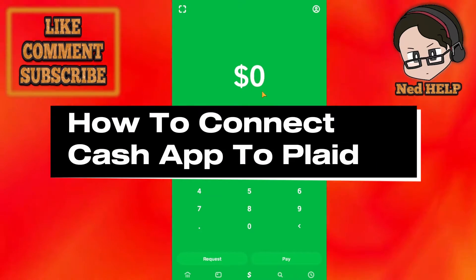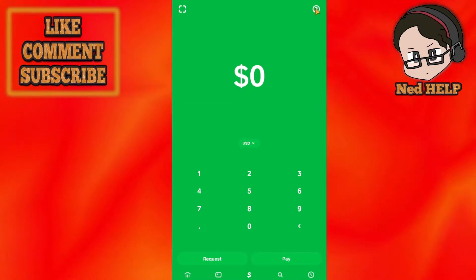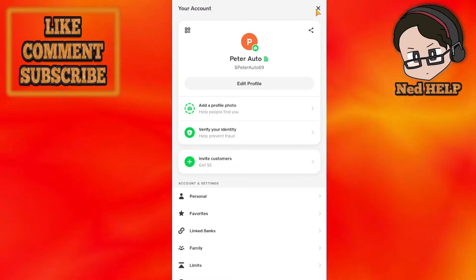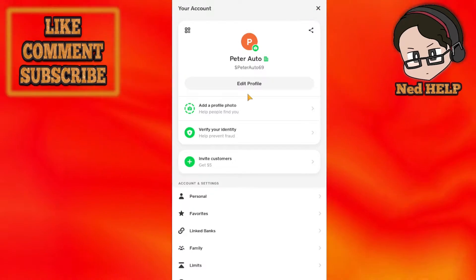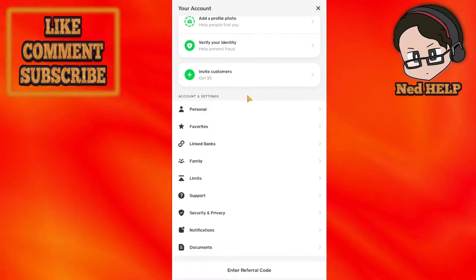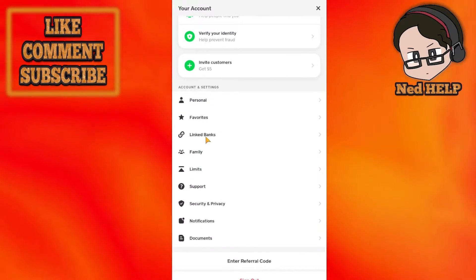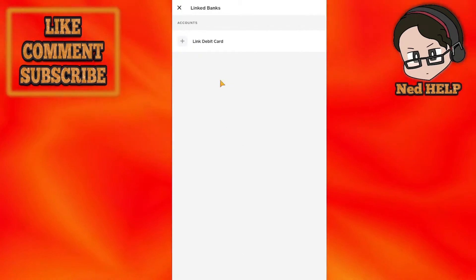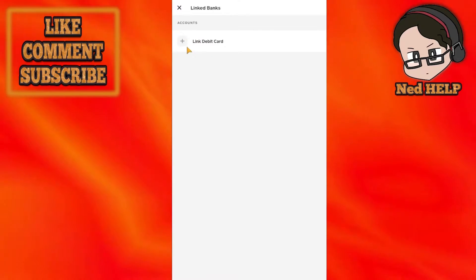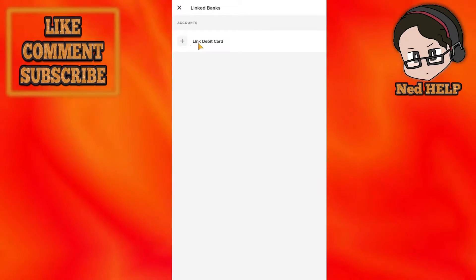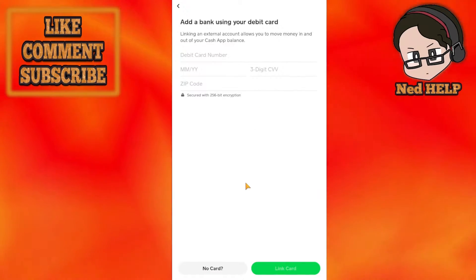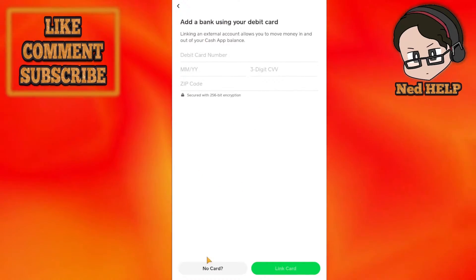How to connect Cash App to Plaid: Click on your profile icon in the top right corner, then go to Linked Banks. Now select Link a Debit Card.